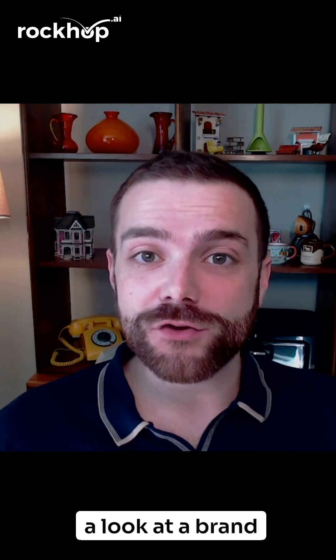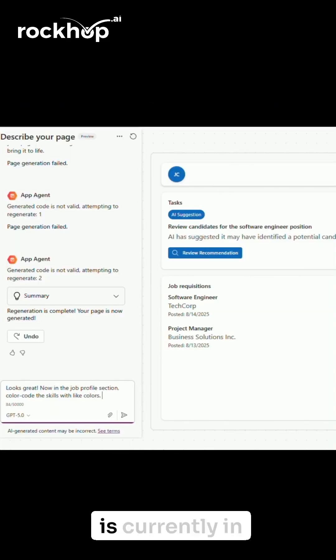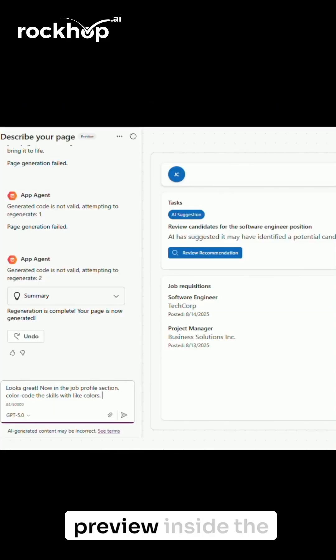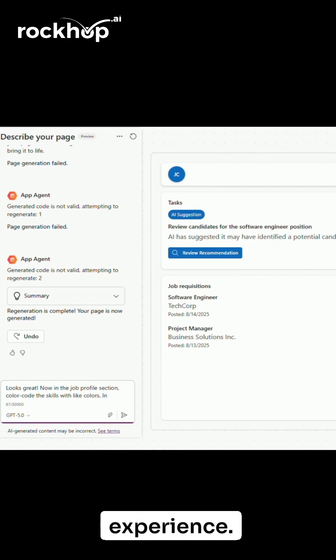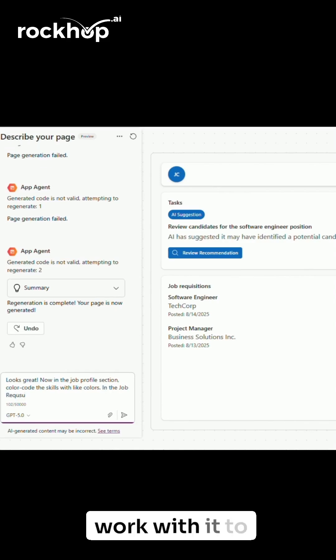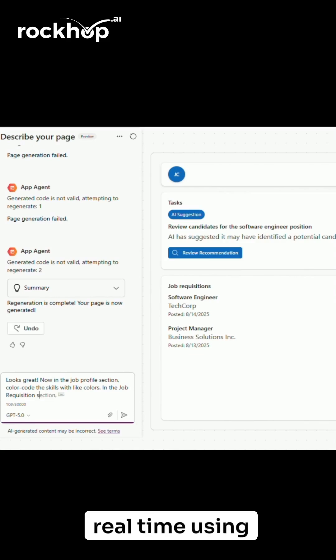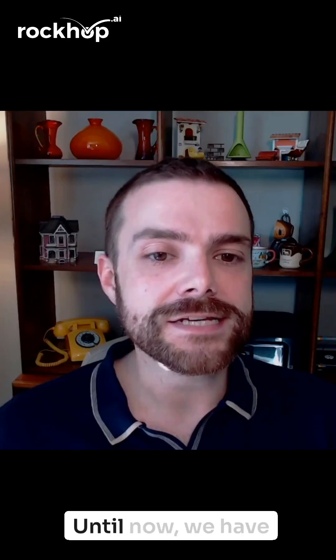Today we're taking a look at a brand new AI feature in PowerApps called Generative Pages. Generative Pages is currently in preview inside the model-driven app experience. It allows you to talk to a large language model and work with it to design an app in real time using natural language.